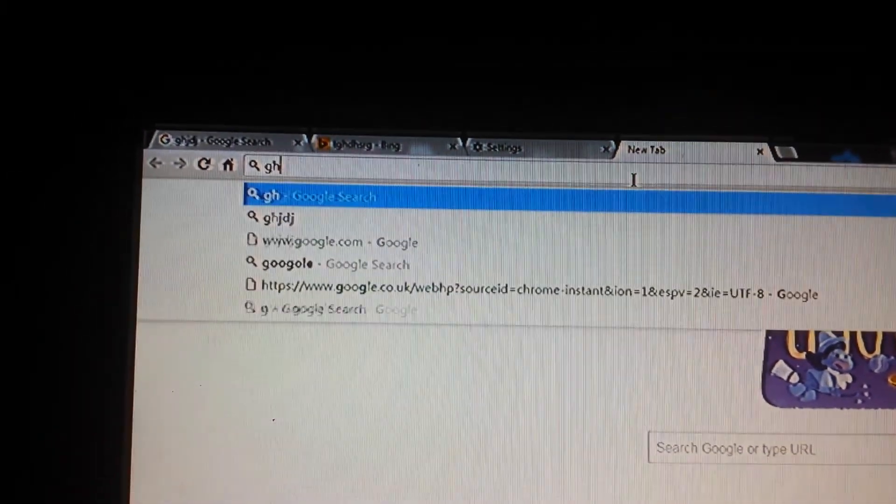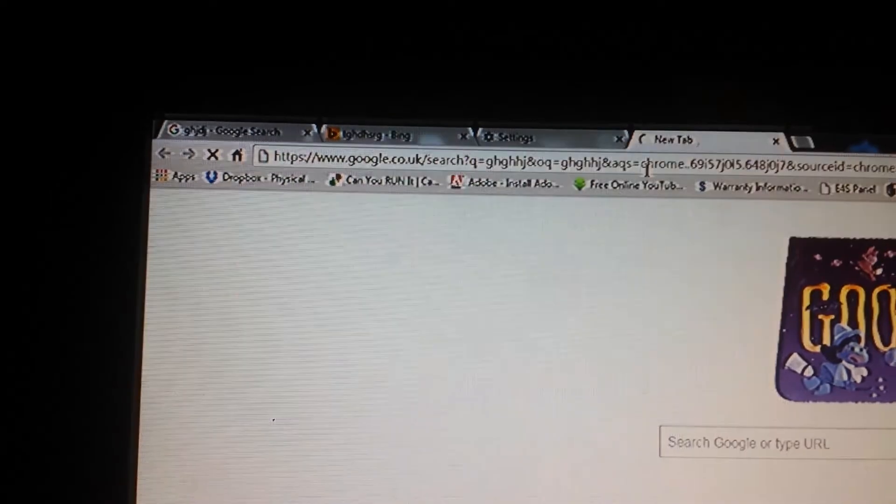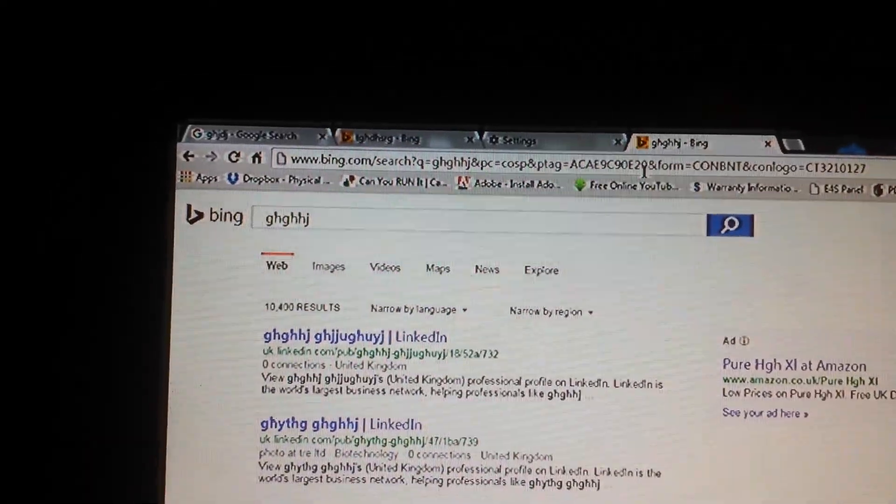Let me just type some random crap in here. Why are you going to Bing?